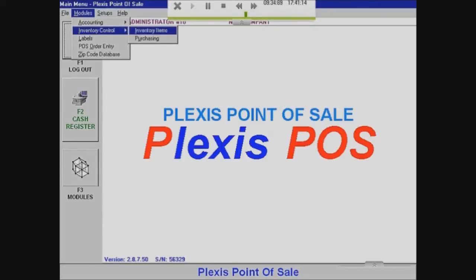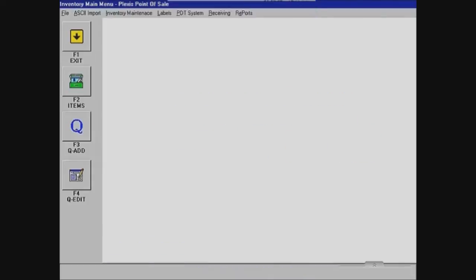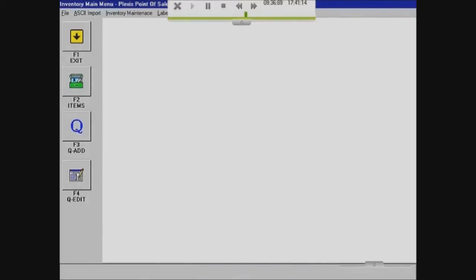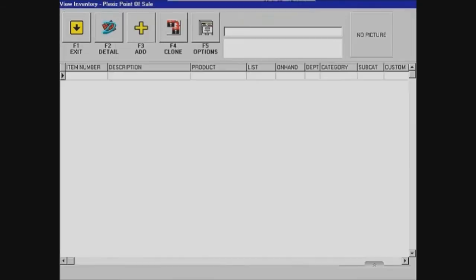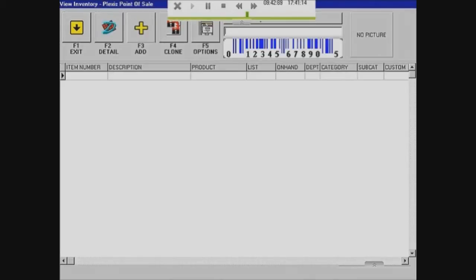So I'm going to go to inventory items, and then I'm going to click on items. As you can see, it's empty, so what I'm going to do is add one — you can click Add or press F3.